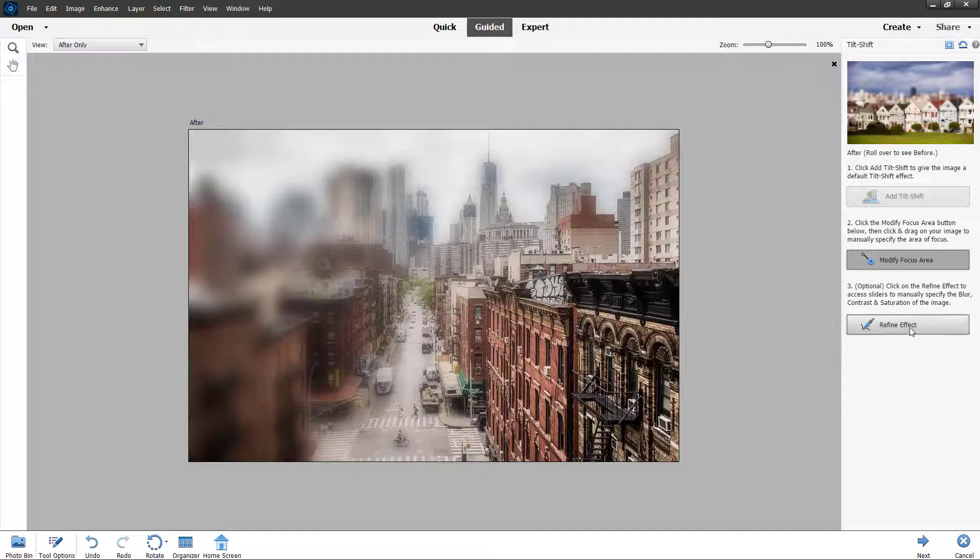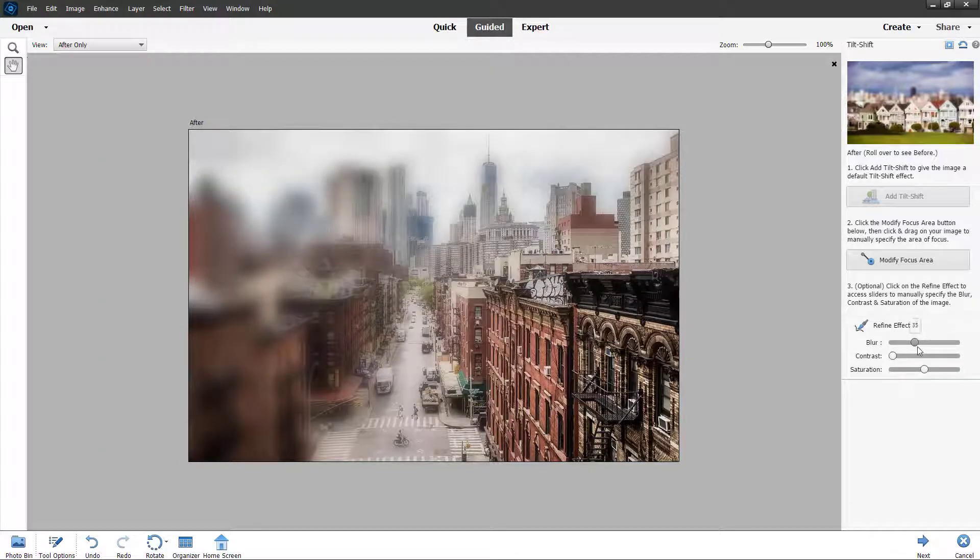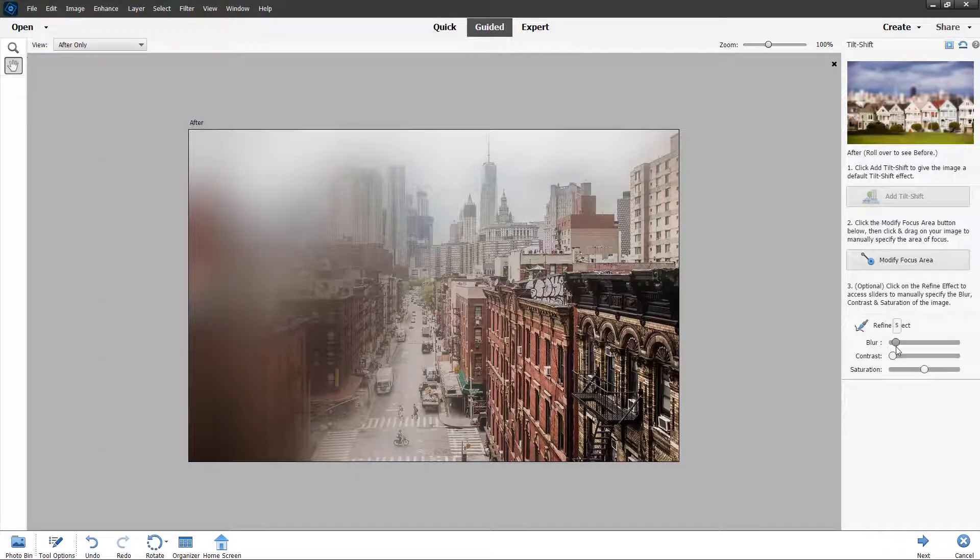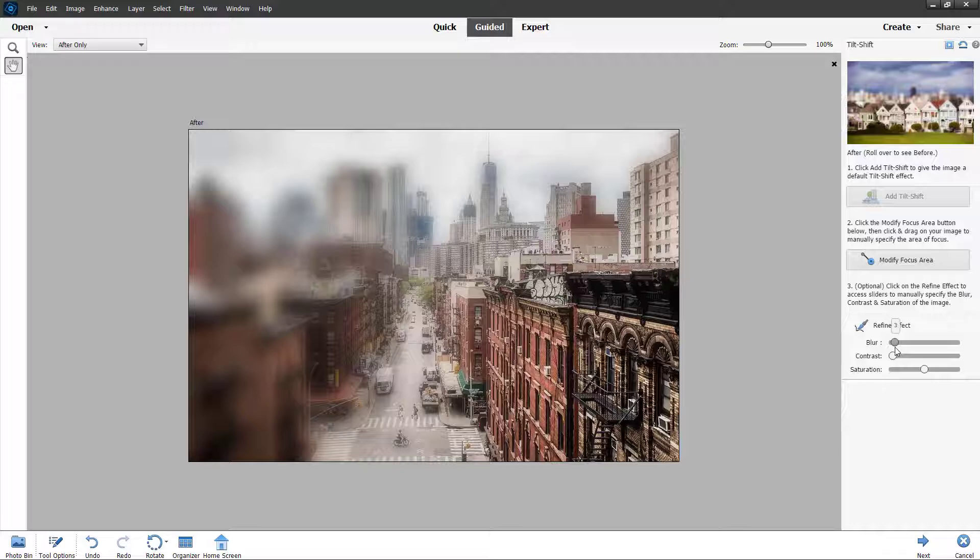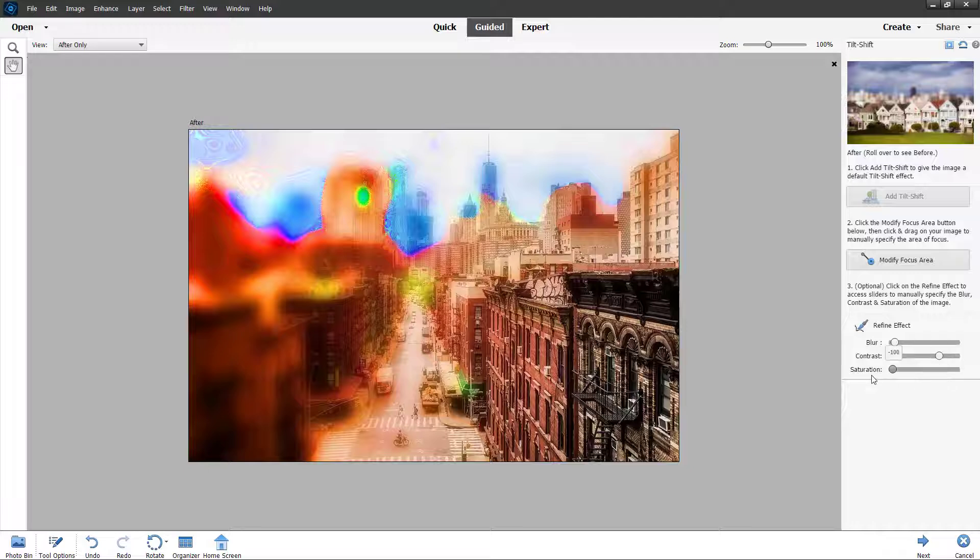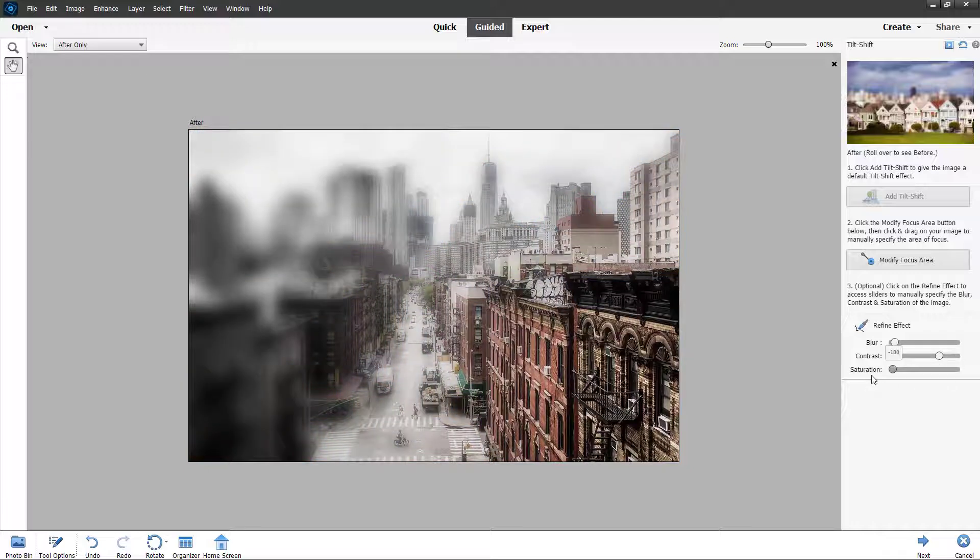You can refine the effect right here by changing the blur level. As you can see, you can decrease the blur level and increase the contrast of the blur and saturation, or decrease the saturation of the blur area as well.